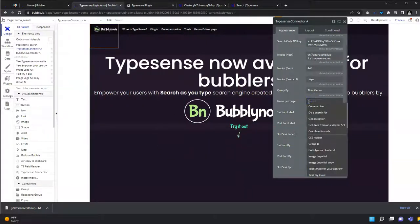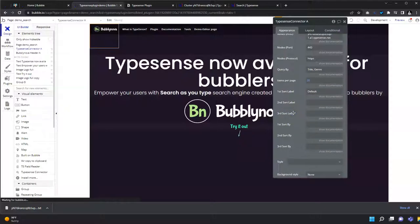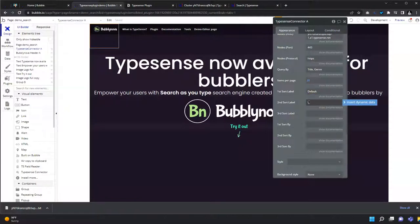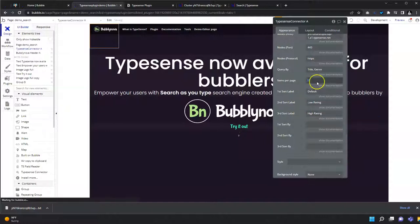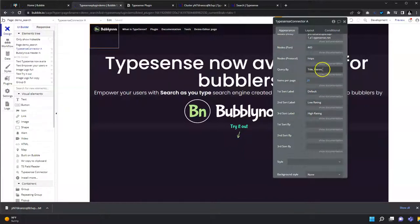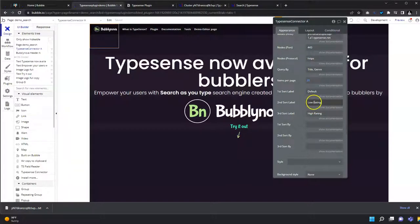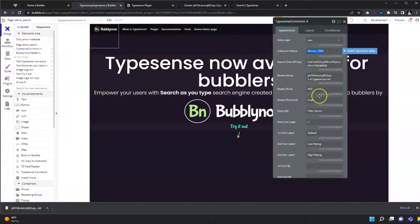Let's set items per page to 20 for now. For the sort by label, the first one will be default, the second will be low rating, and the third will be high rating. We will sort by the best match to the title and genre, then by the highest and lowest IMDB scores.